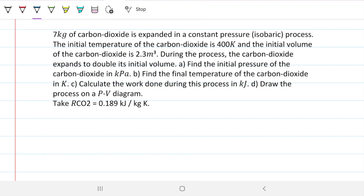Thermodynamics. The problem statement reads: 7 kilograms of carbon dioxide is expanded in a constant pressure process — that is, an isobaric process. The initial temperature of the carbon dioxide is 400 Kelvin, and the initial volume is 2.3 meters cubed. During the process, the CO2 expands to double its volume. We are to find the initial pressure in kilopascals, the final temperature in Kelvin, the work done in kilojoules, and draw the process on a PV diagram.